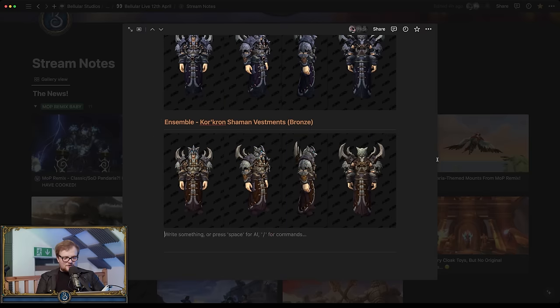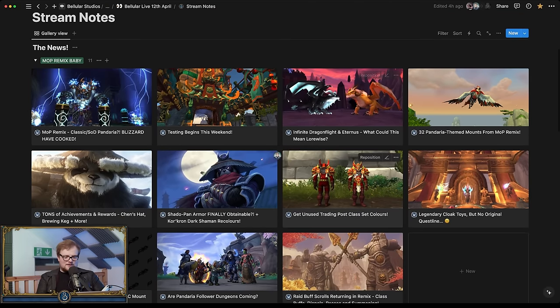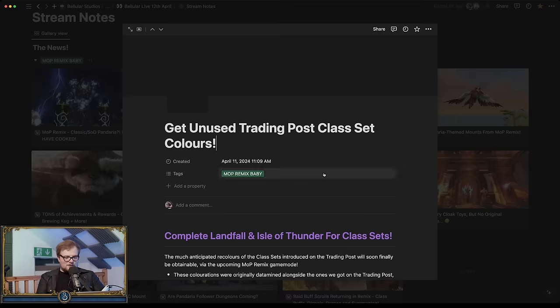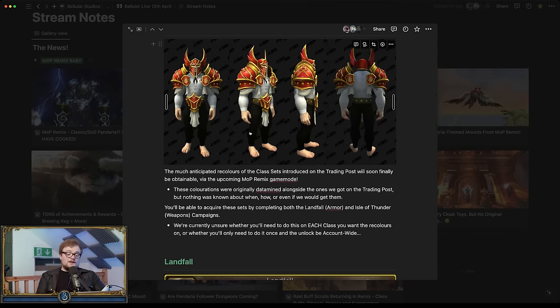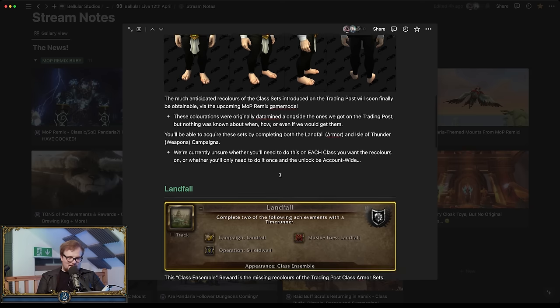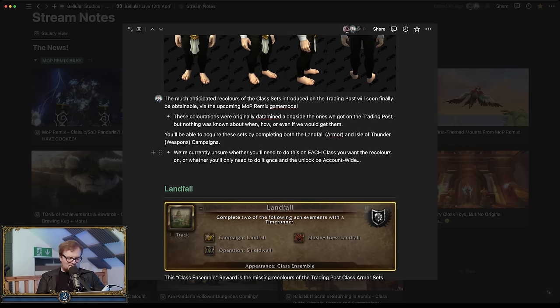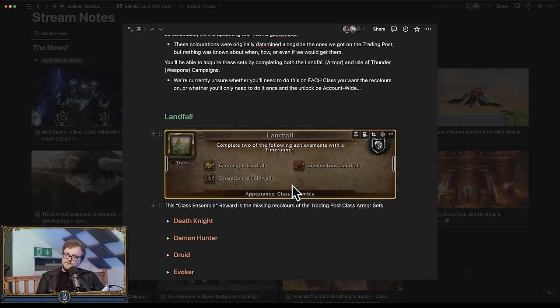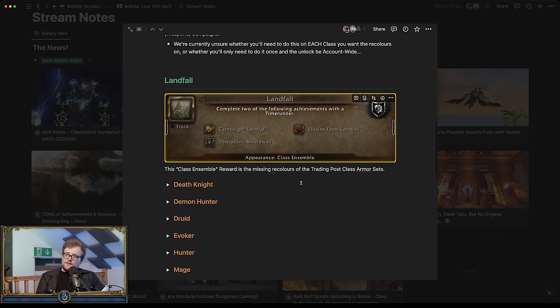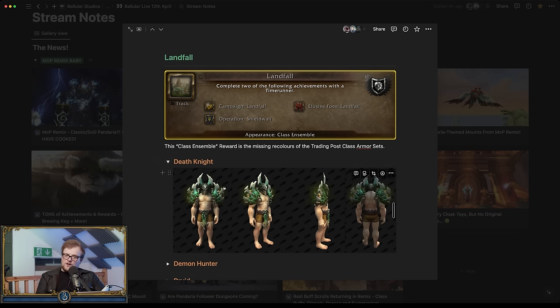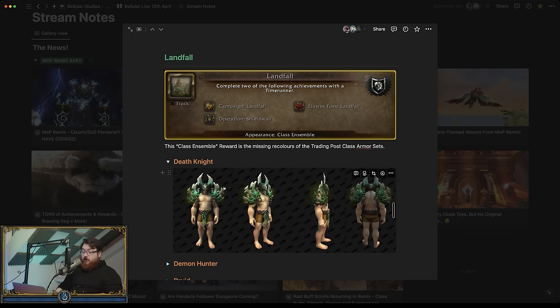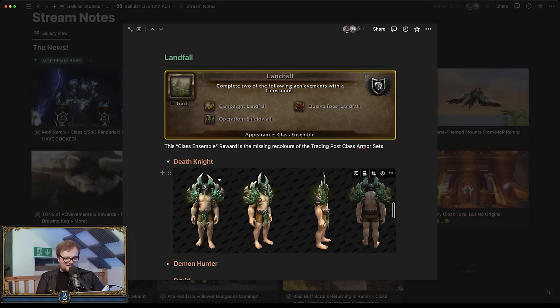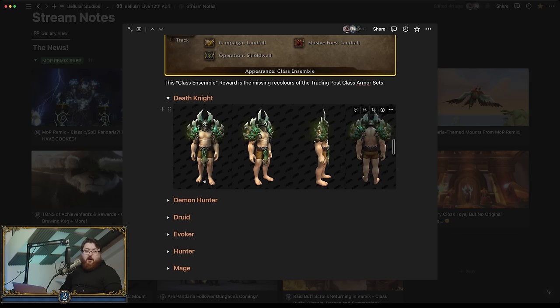Get unused trading post class sets. Oh. Complete Landfall and Isle of Thunder for class sets. Yep. Well, let's read through, let's read through this thing that Mr. Dakor has put together for us. These are the things we were talking about earlier. The class ensembles from Landfall. Why did it? They are the trading post sets. And you get all of them just for doing it. No, you get one for doing it and then you buy the rest for bronze. Oh, dude. Remember the conversation we had about 15 minutes ago? Yes. Streamer brain. Streamer brain.